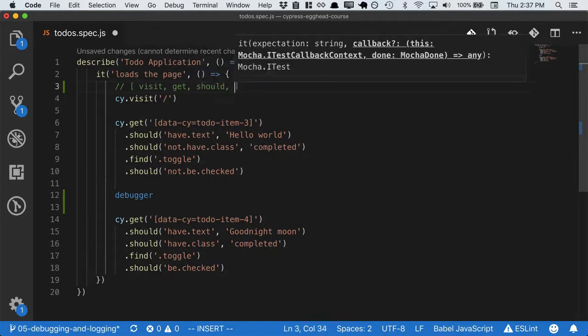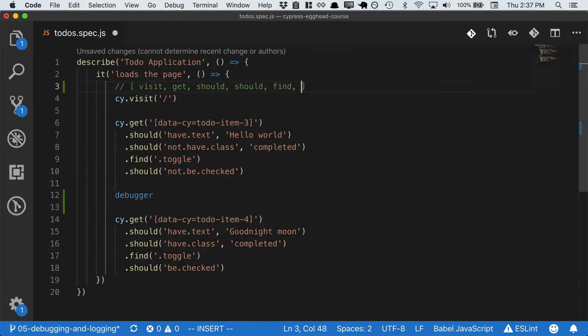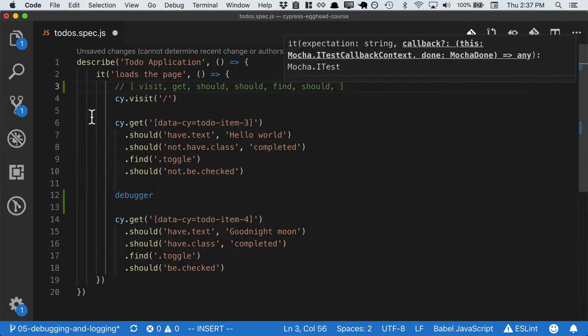Followed by the should, then the should, then the find, then the should. These will all be executed in order, but they won't be executed yet.